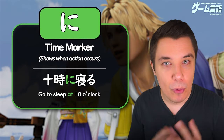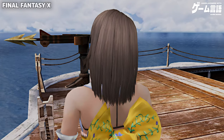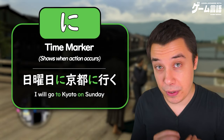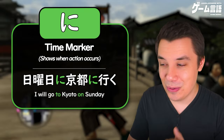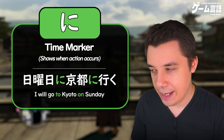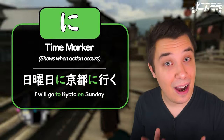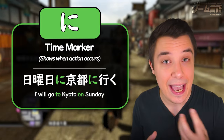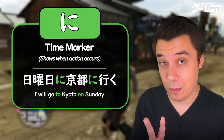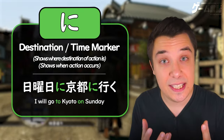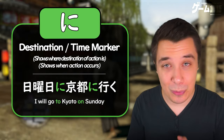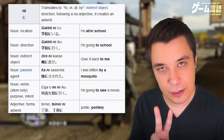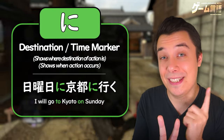You can actually use the ni particle more than once in a sentence — maybe marking the destination as well as the time. For example, 'I will go to Kyoto on Sunday': 日曜日に京都に行く — 日曜日に marks when the action takes place, 京都に marks the destination, and 行く is the action. So the two simplest uses of the ni particle are: marking the goal of movement or destination, and marking the time. There are many other uses we will learn later.